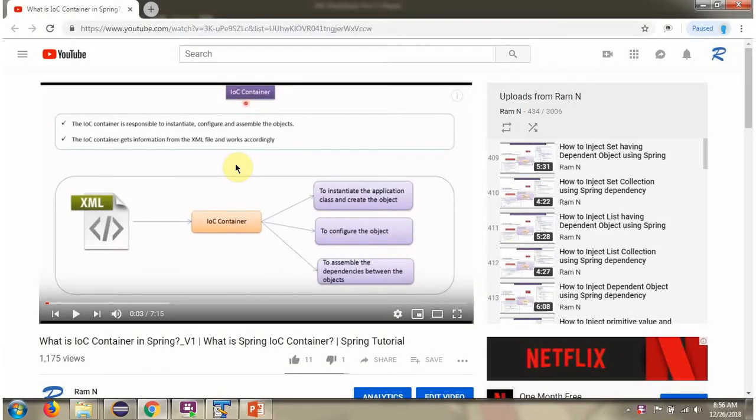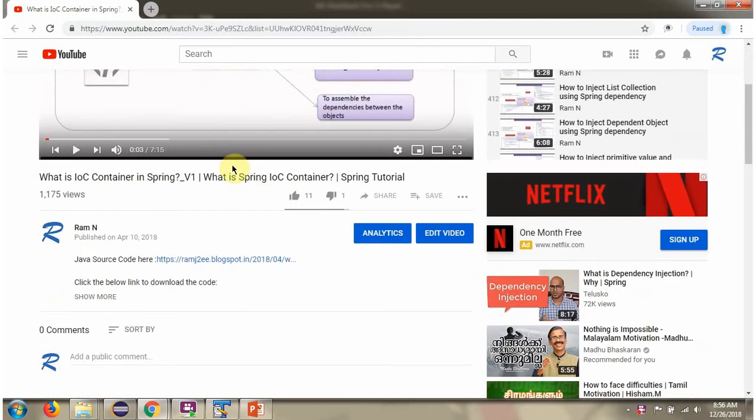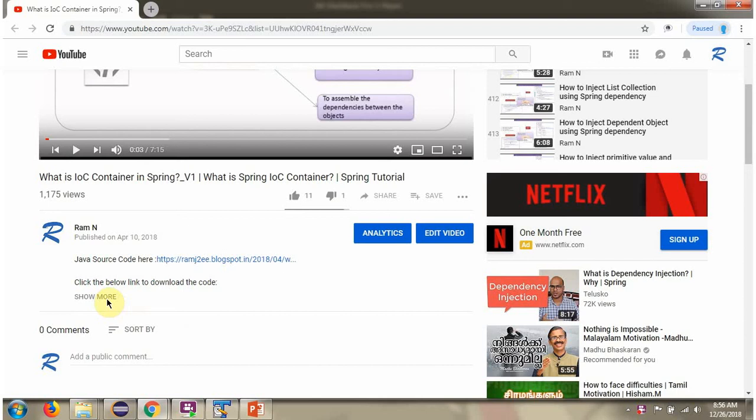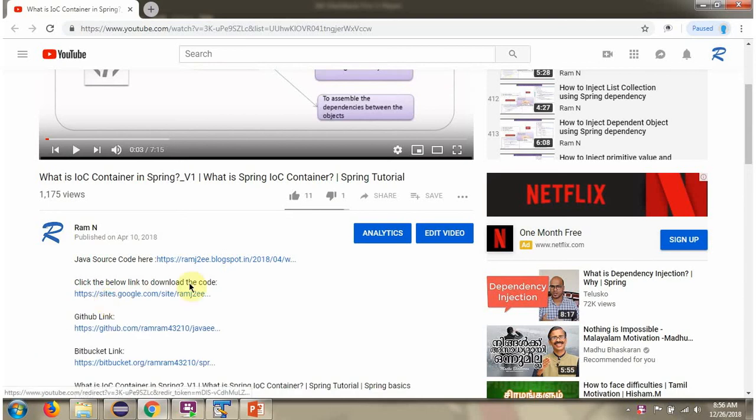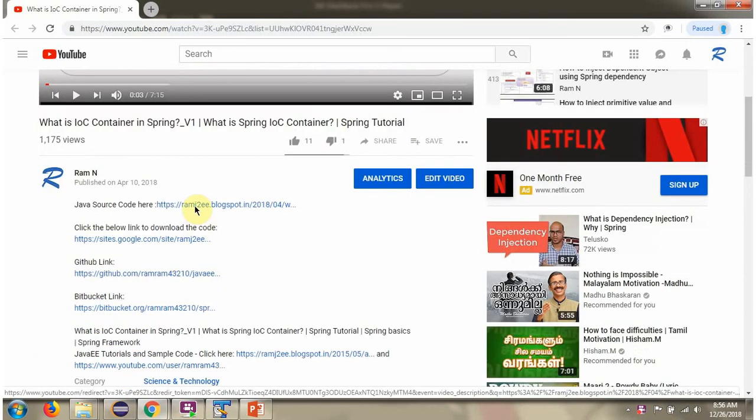You can get Java source code link for each video in the description section of the video. Here you can see the description section. Click on show more and here you can see the Java source code links. Click on these links to get the Java source code.